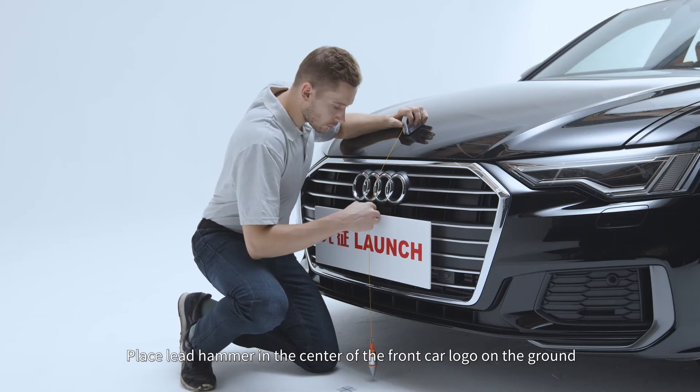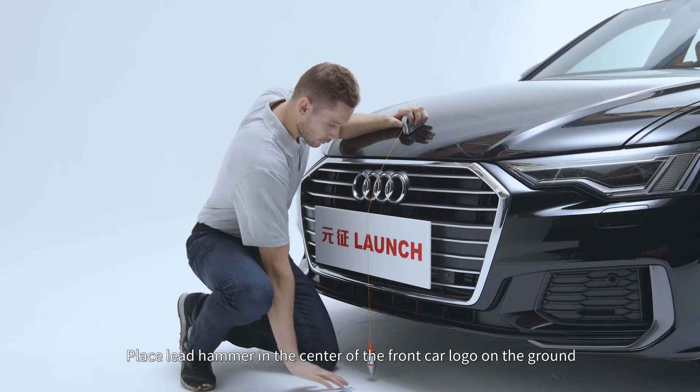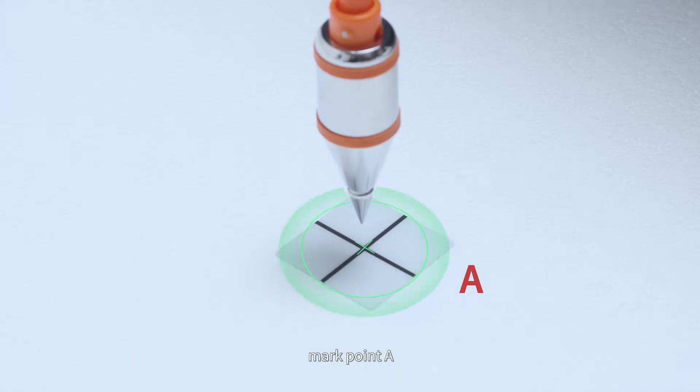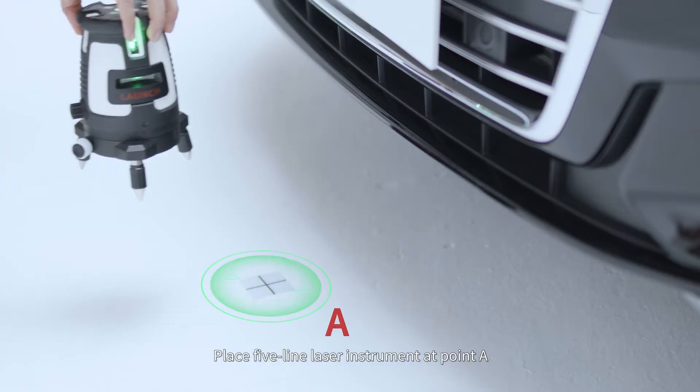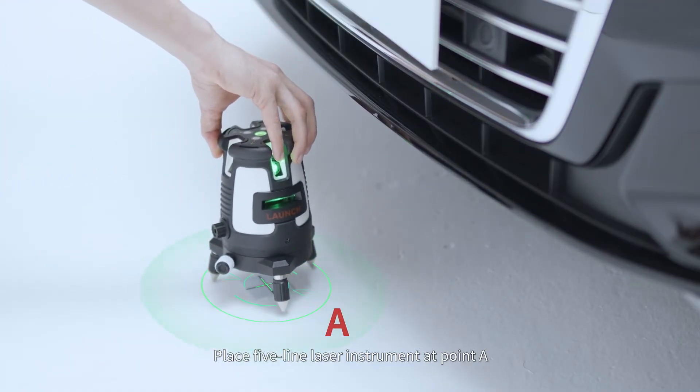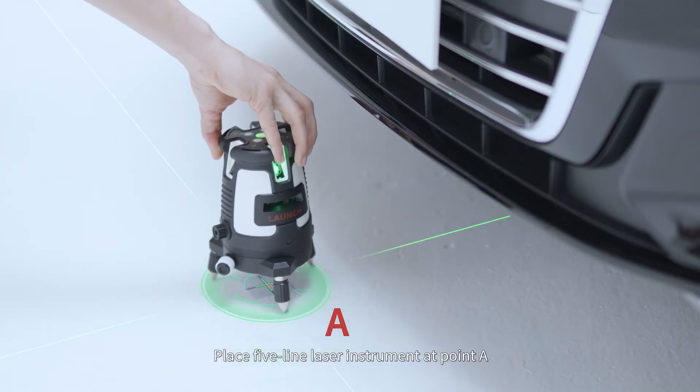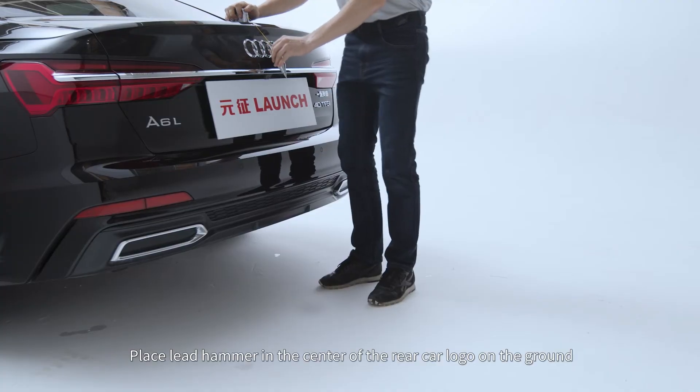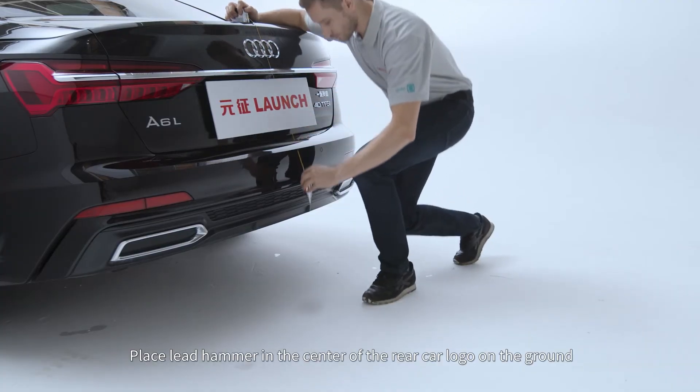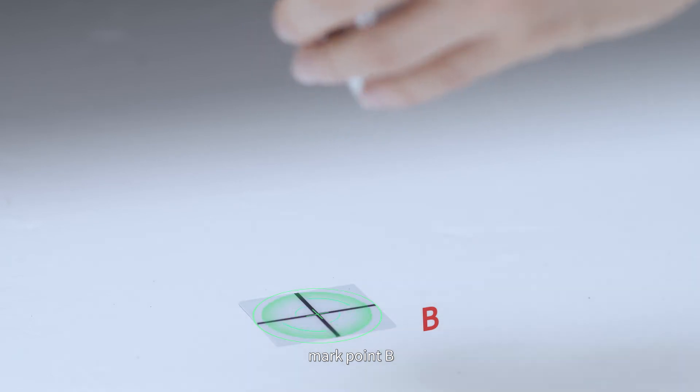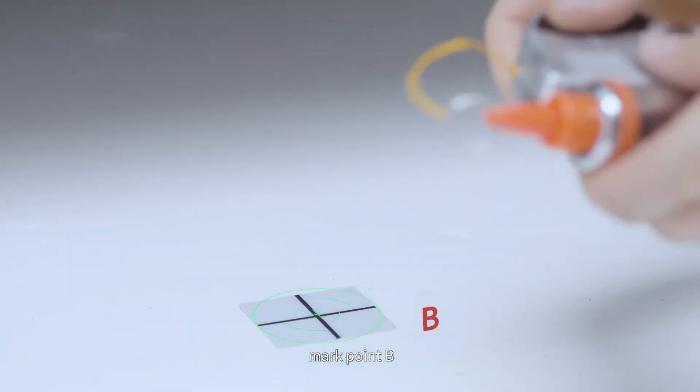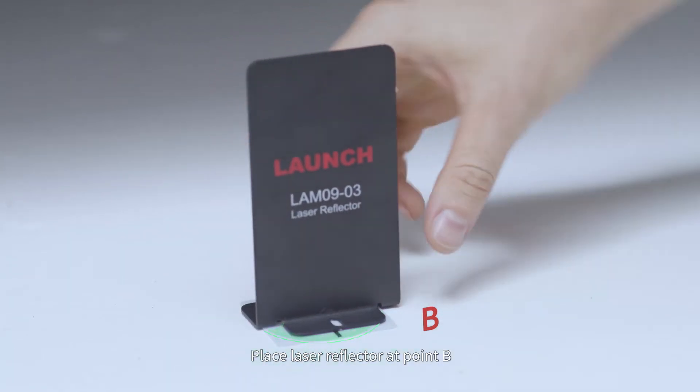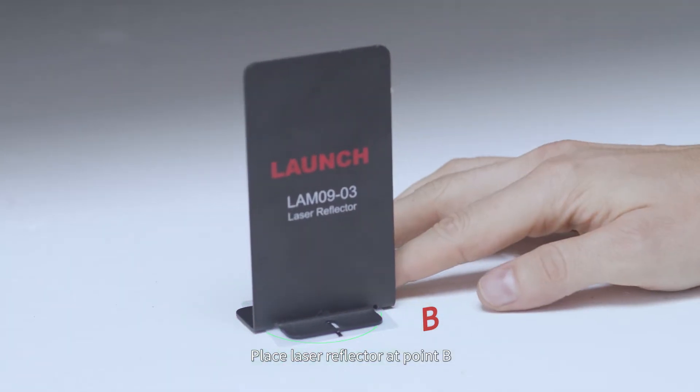Place lead hammer in the center of the front car logo on the ground. Mark point A. Place five-line laser instrument at point A. Place lead hammer in the center of the rear car logo on the ground. Mark point B. Place laser reflector at point B.